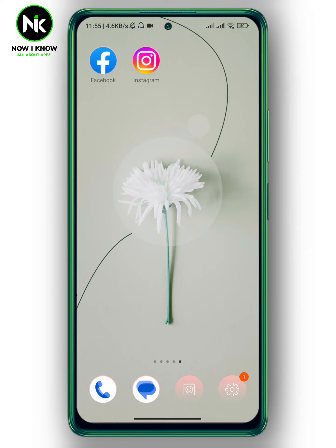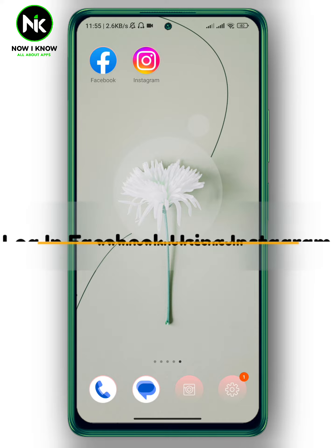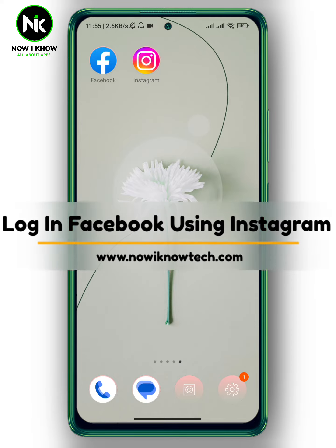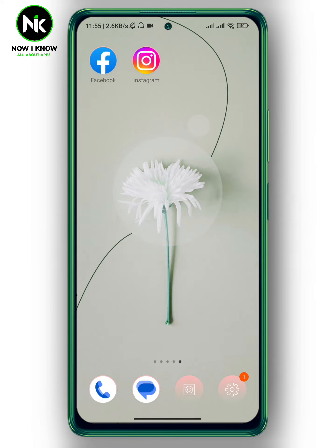Hi, it's Nina. Hello and welcome again to our channel. In today's video, I'm going to show you how to log in to Facebook using Instagram, so let's get started.